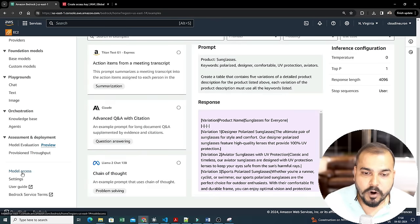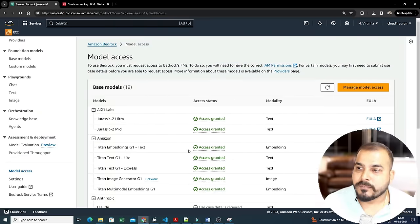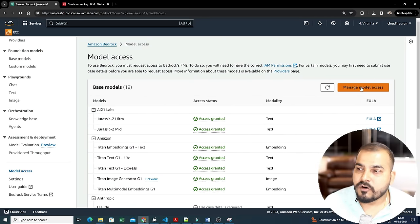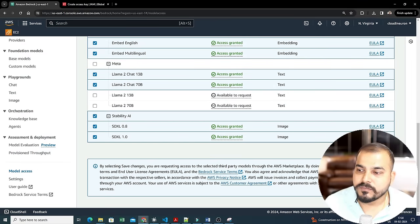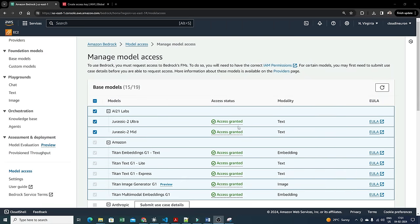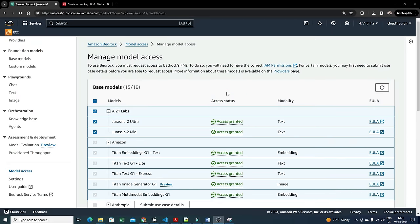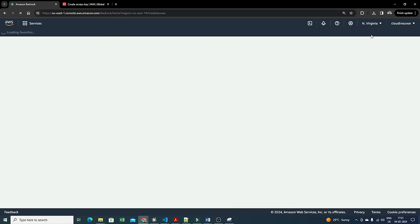One more important setting: go to Model Access in Amazon Bedrock. Initially when you are in us-east-1, model access will not be granted by default. You need the status to be 'Access Granted' to use specific models. When you click 'Manage Model Access', the selection will appear and you save the changes. I have already enabled it and access is granted.